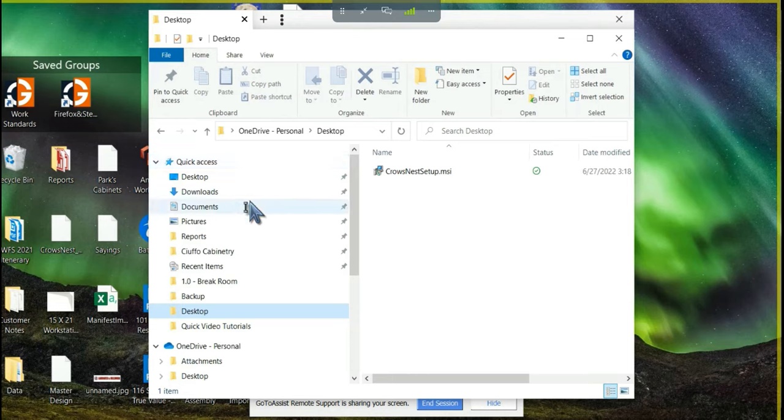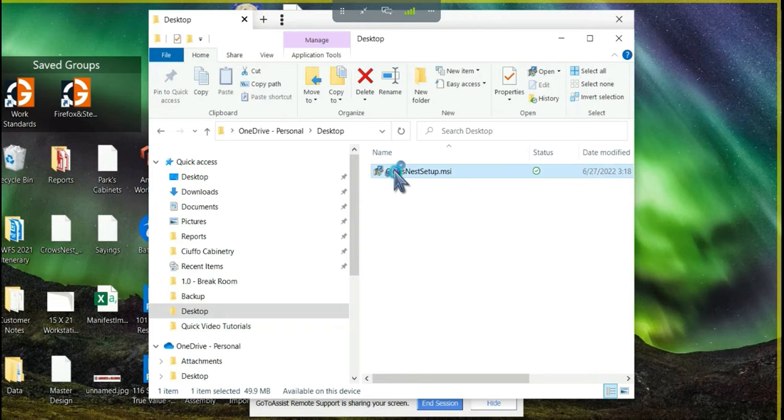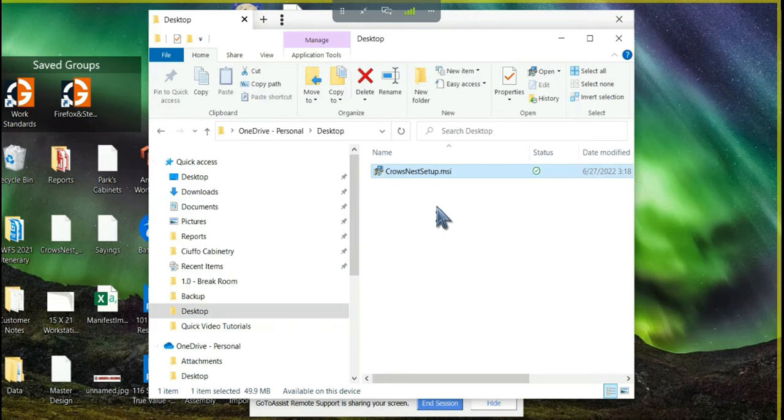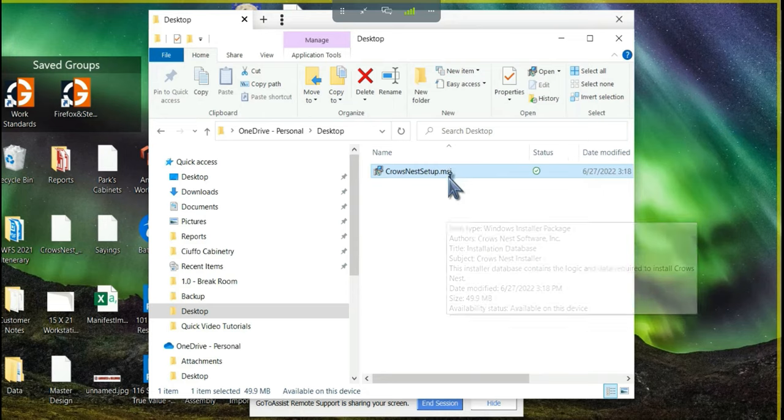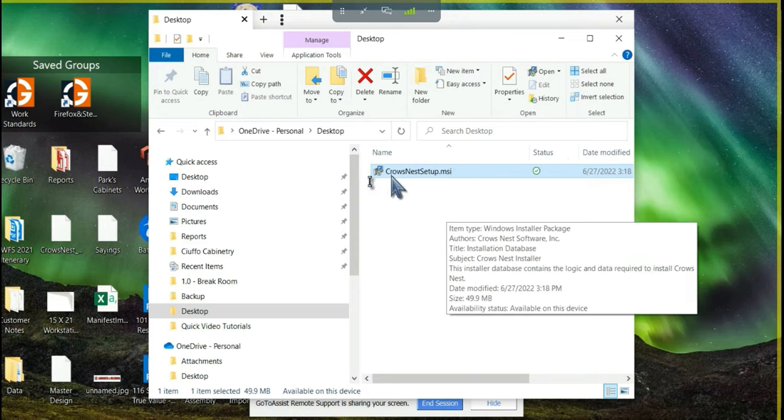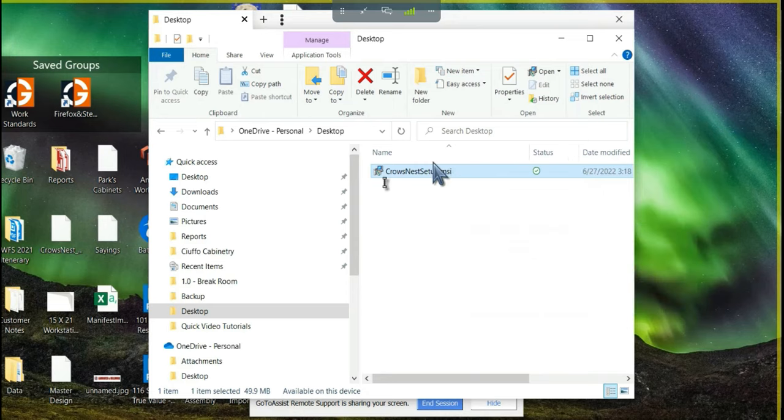The first step is to run the exact same Crowsnest setup.msi file that you used on the server. It needs to be the same version of Crowsnest and we can ensure that it is by running the same file that we did on the server.